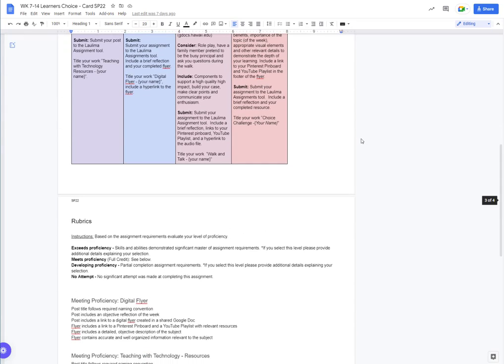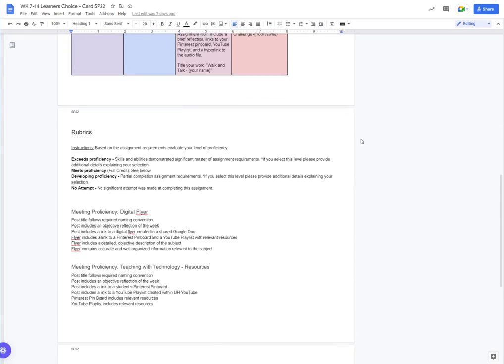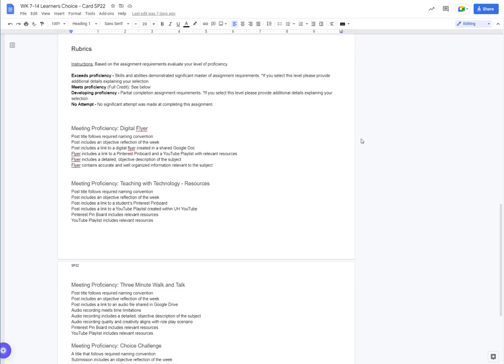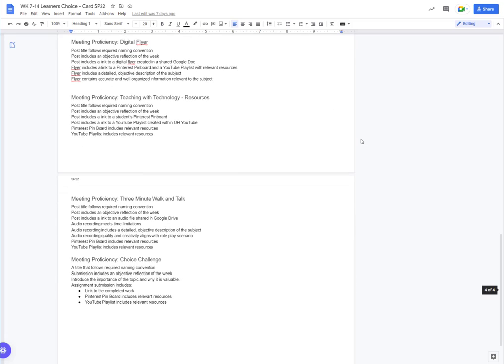As the instructor, I need four rubrics, one for each activity type, focused on meeting the requirements of the learning activity but not specific to any particular subject or content.